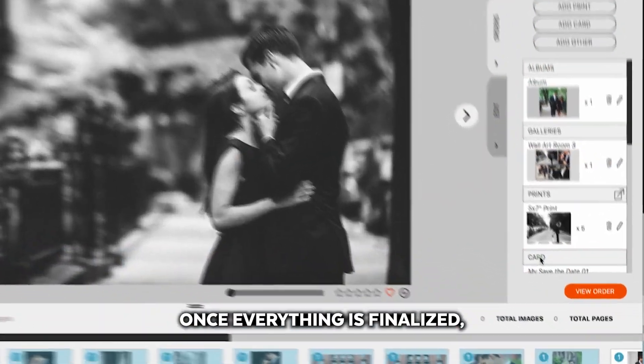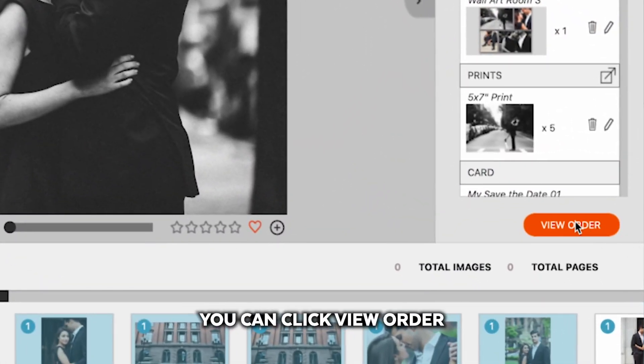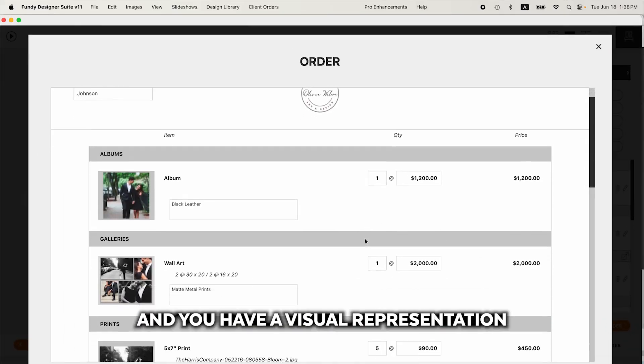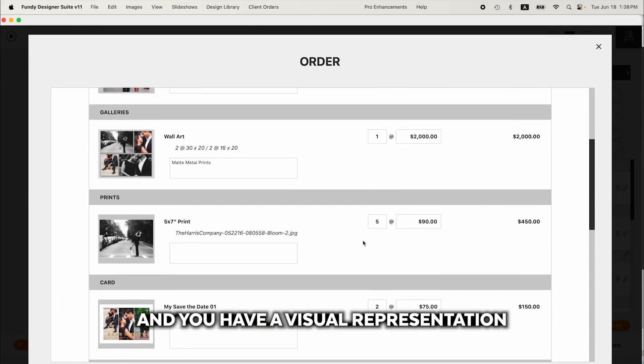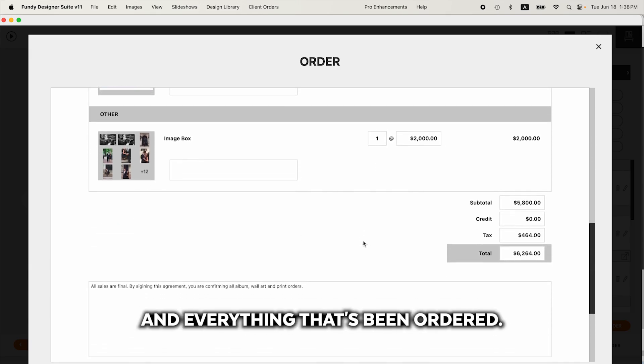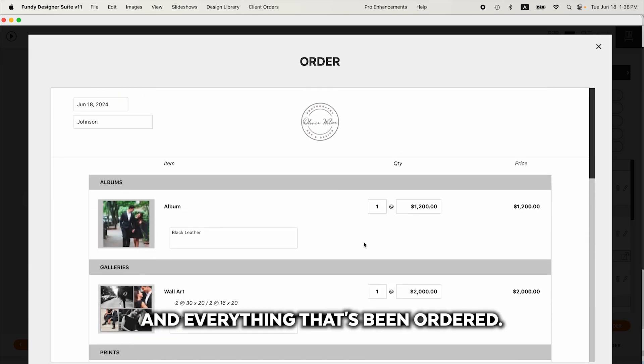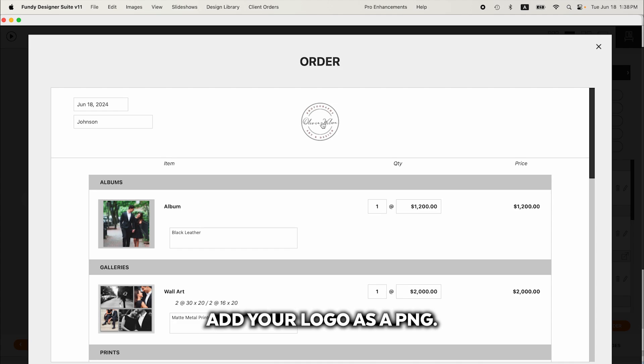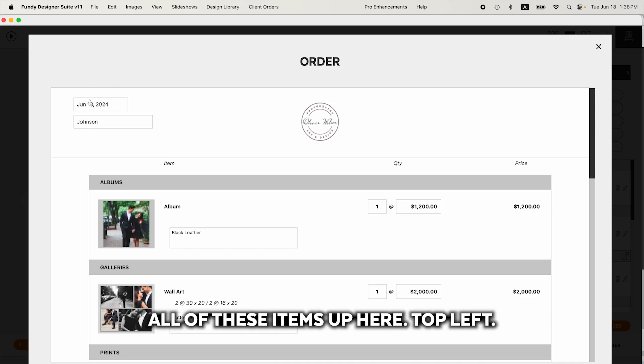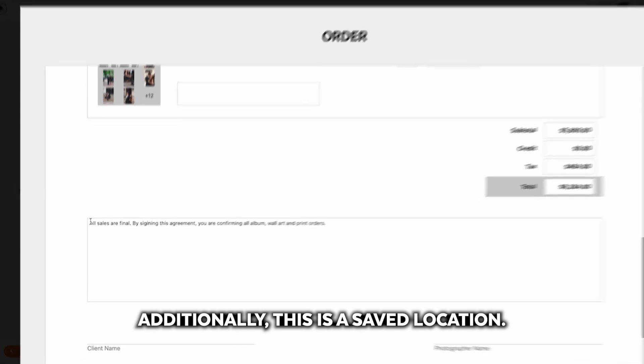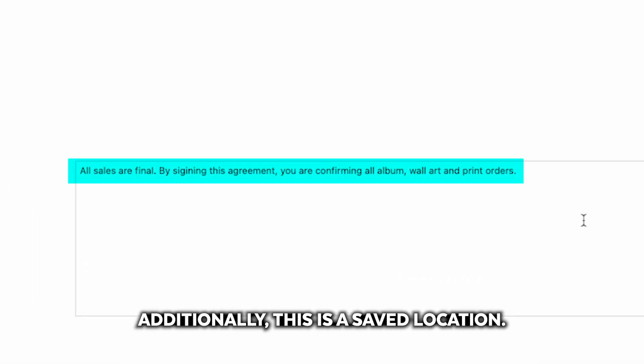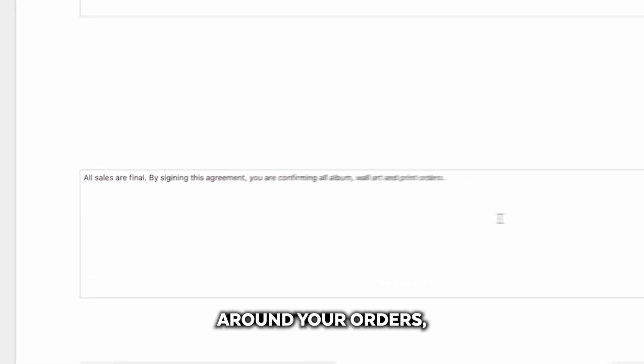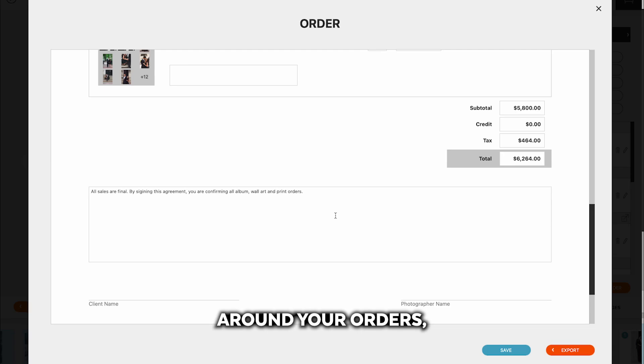Once everything is finalized, you can click view order and you have a visual representation of that order form and everything that's been ordered. If you don't see your logo, simply click here, add your logo as a PNG. You can change all of these items up here top left. Additionally, this is a saved location. If you have certain legal agreement requirements around your orders, you can paste that in here.